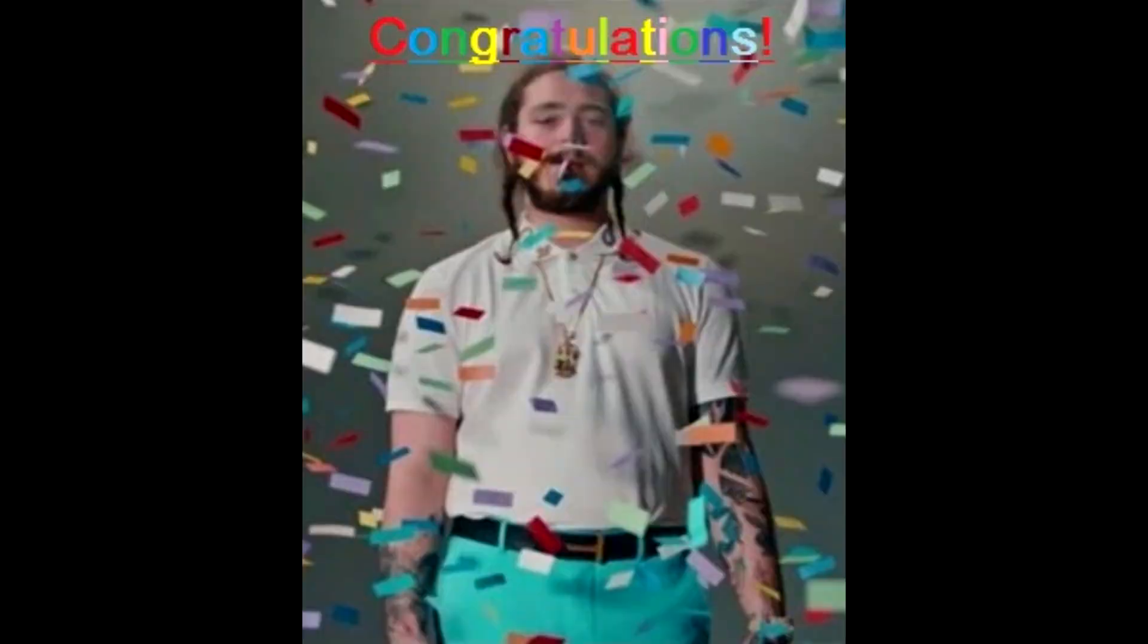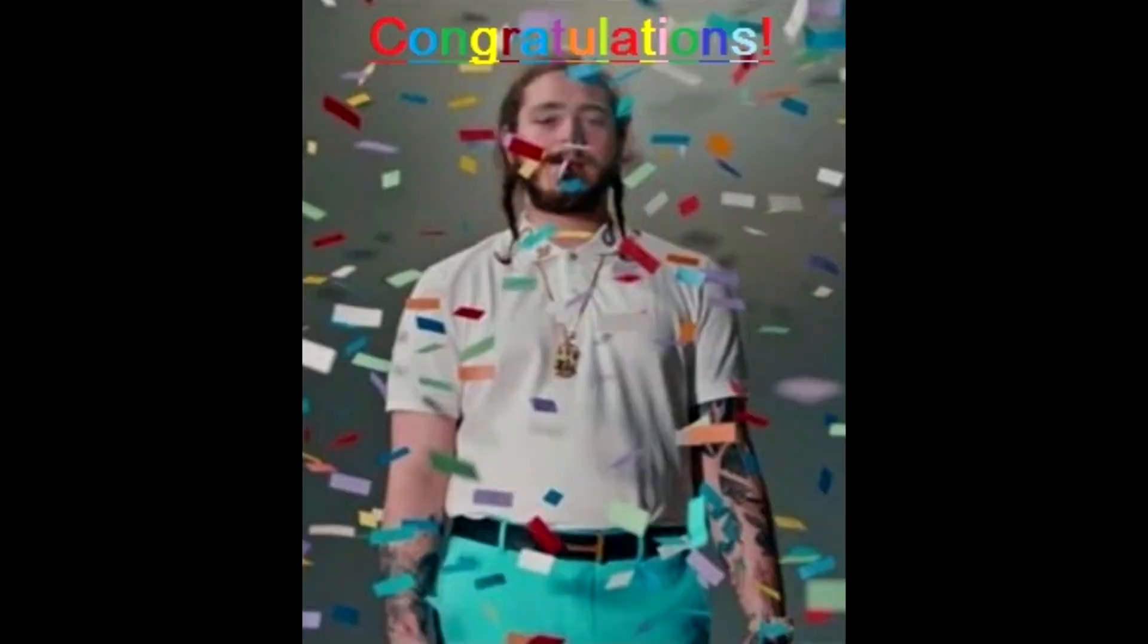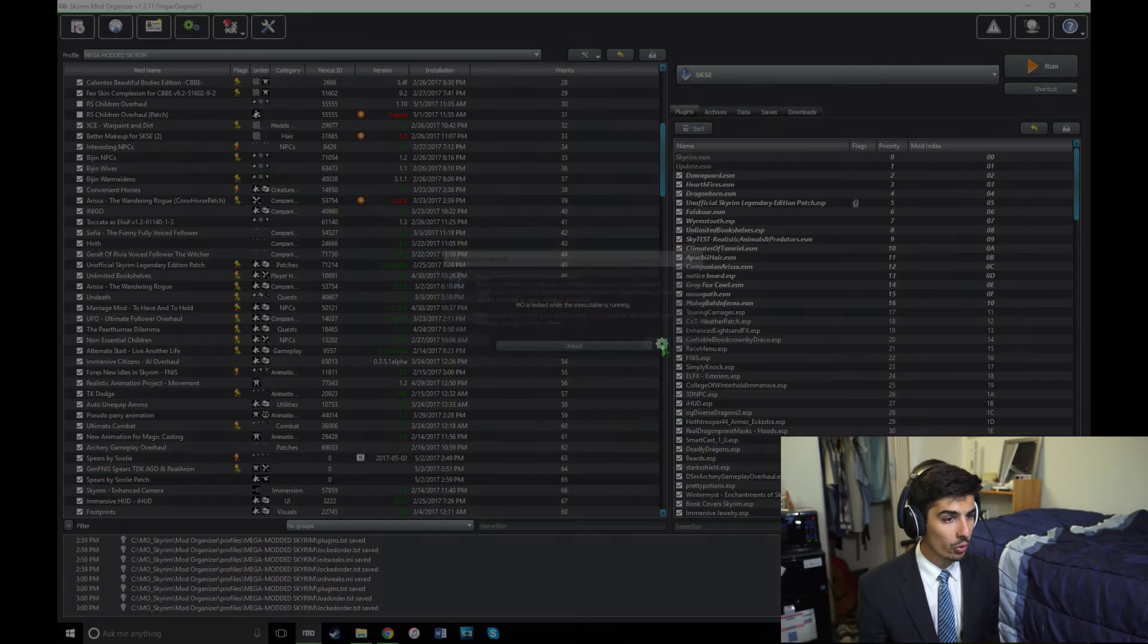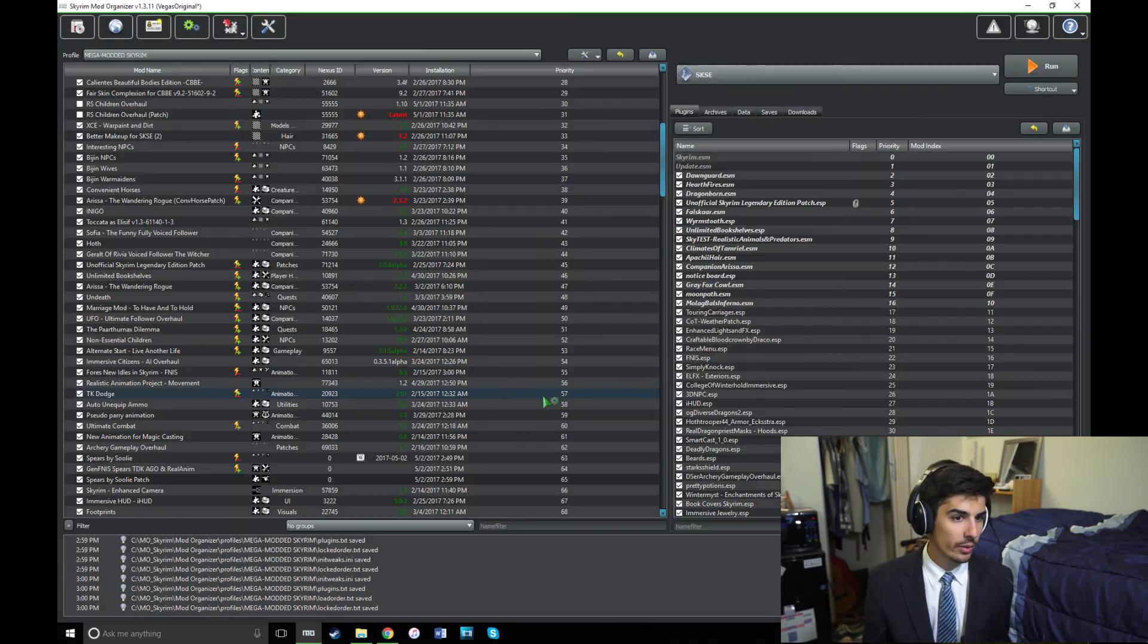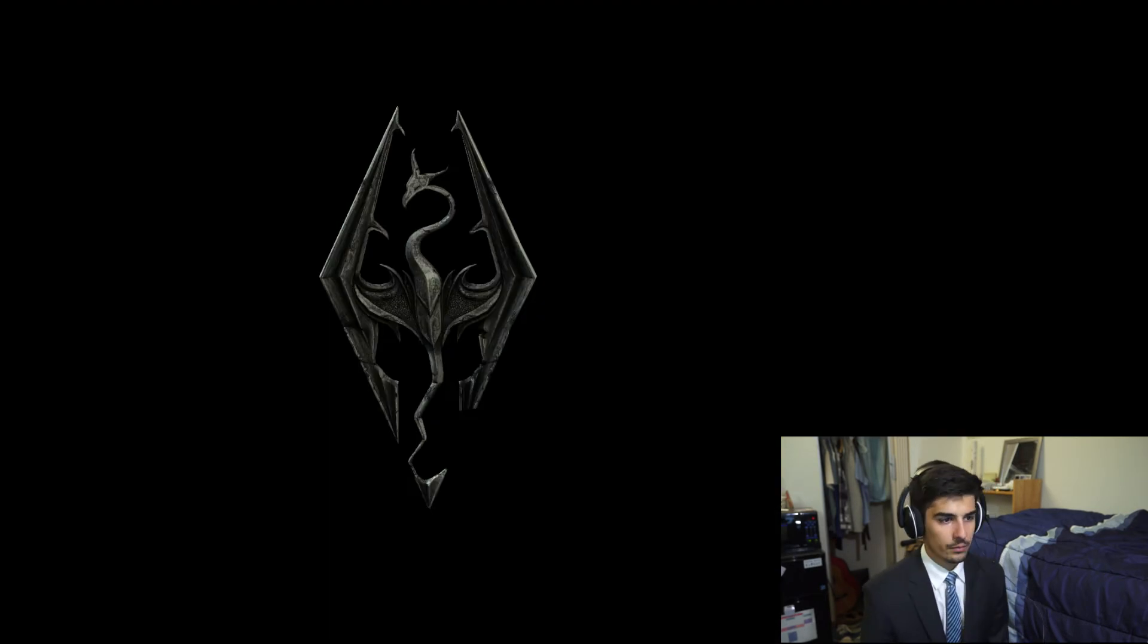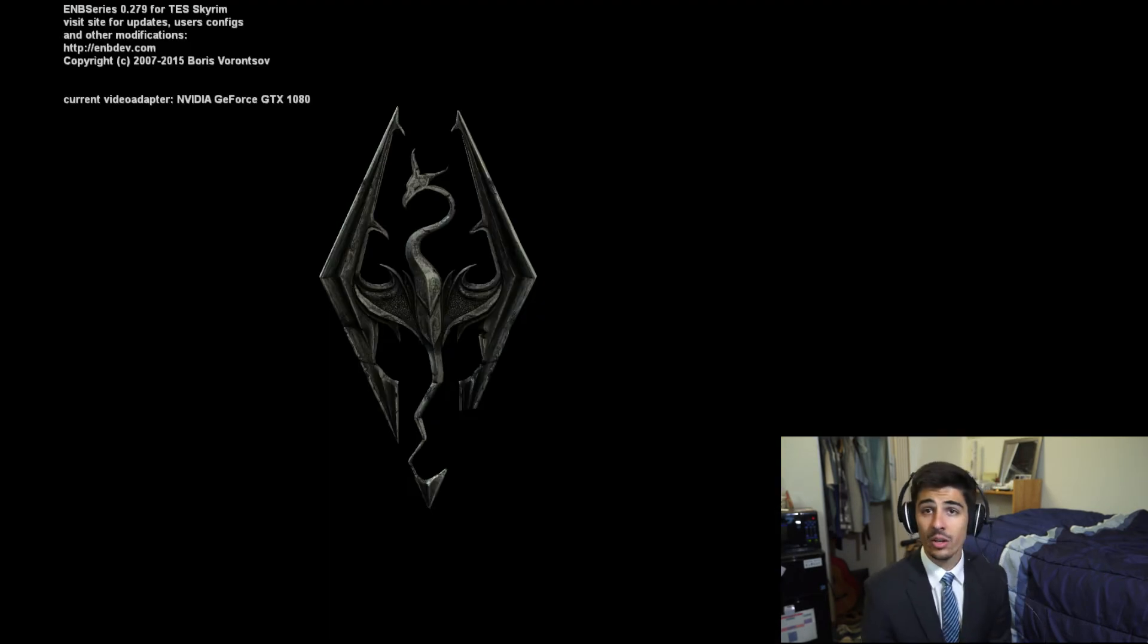Congratulations! At this point, you're ready to run Skyrim through SKSE. I just need to give my mod organizer permission because of the way I opened it, but you guys might not have to do this. And let's go in-game and see if this works!